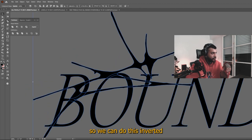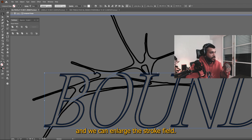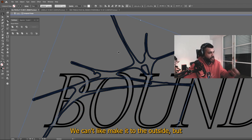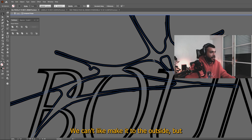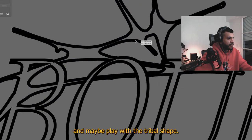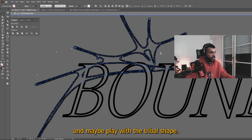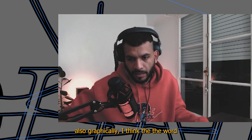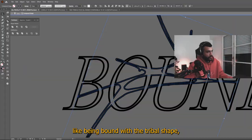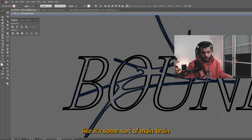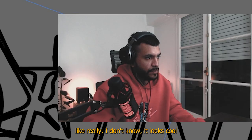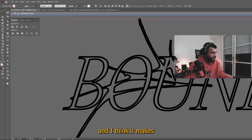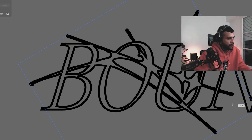So we can do this, invert it and we can enlarge the stroke. Still, we can't make it to the outside, but we can play a bit and maybe play with the tribal shape. And yeah, also graphically, I think the word like being bound with the tribal shape, like it's some sort of main brain, like really, I don't know, it looks cool. And I think I give it that purpose. And I think it makes sense from that point.